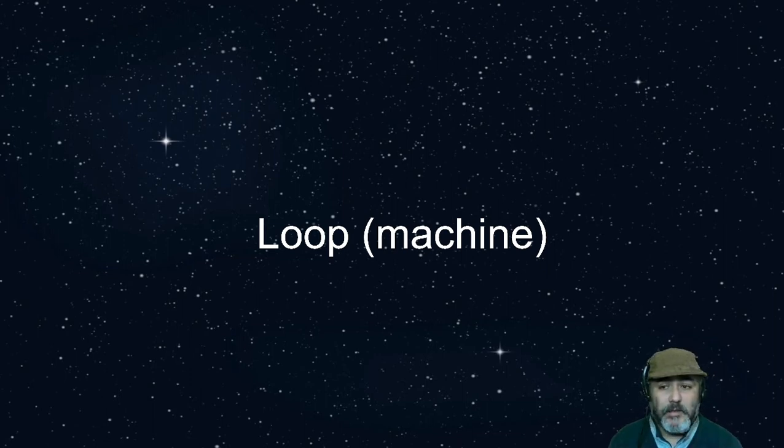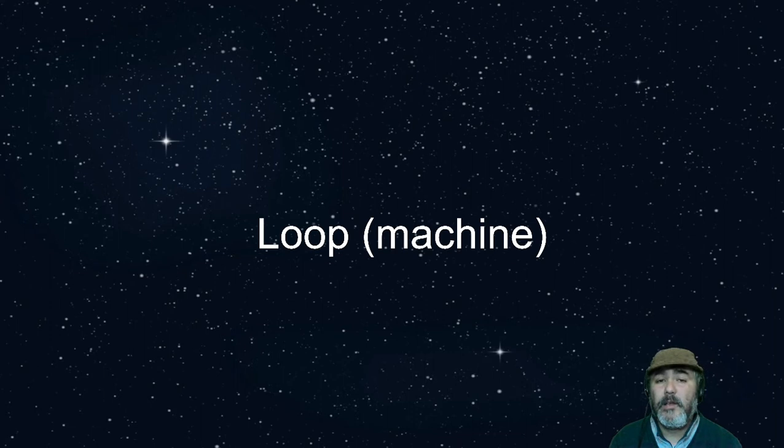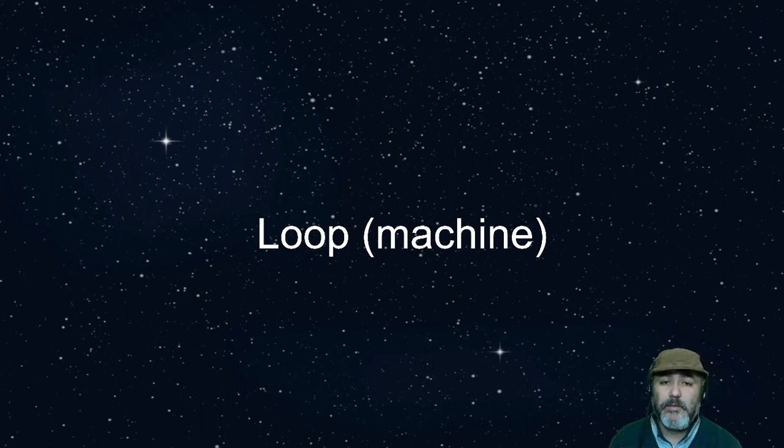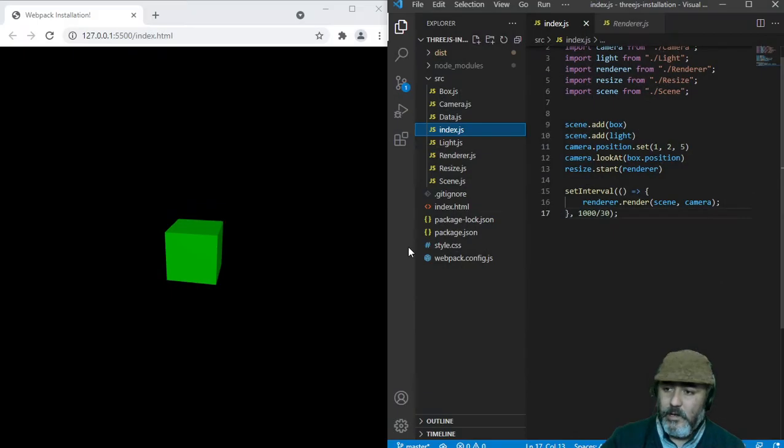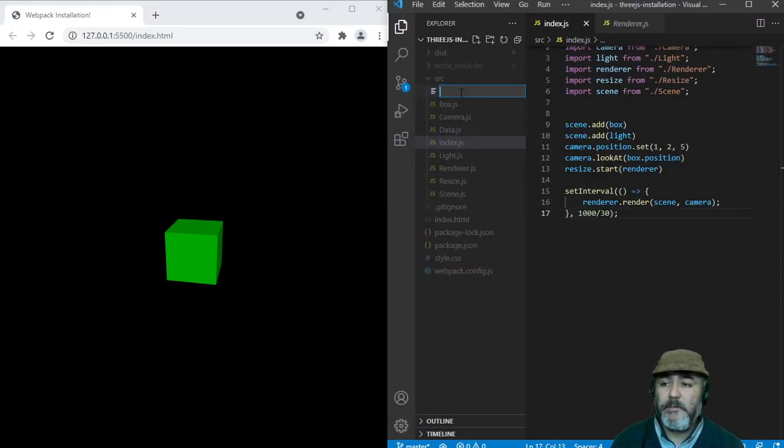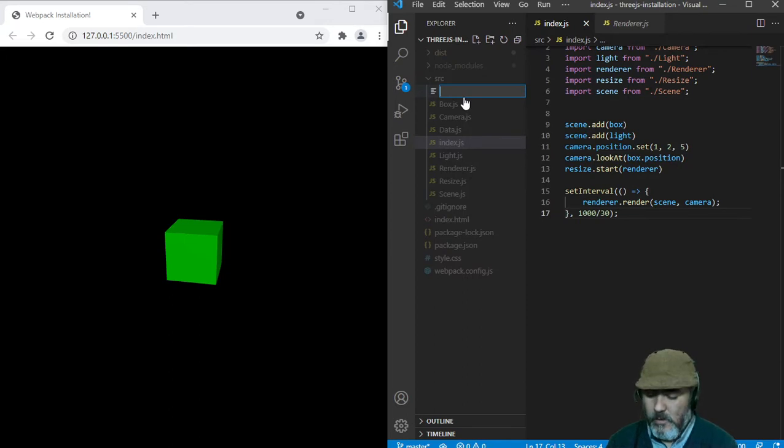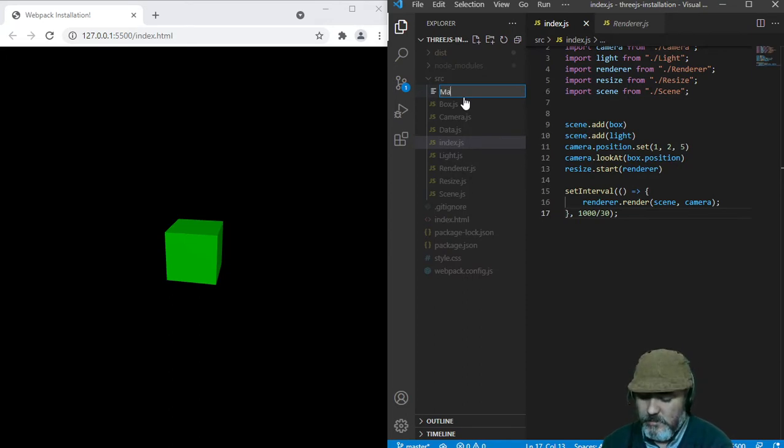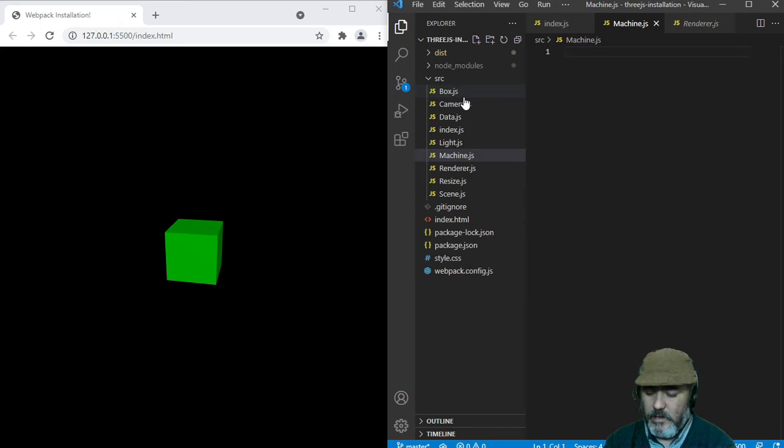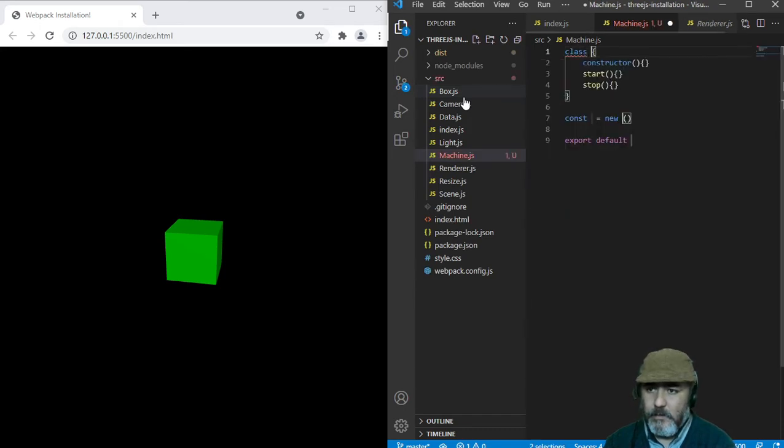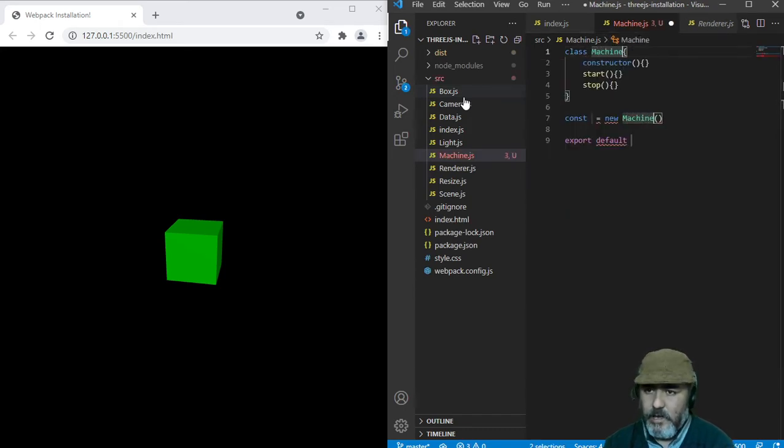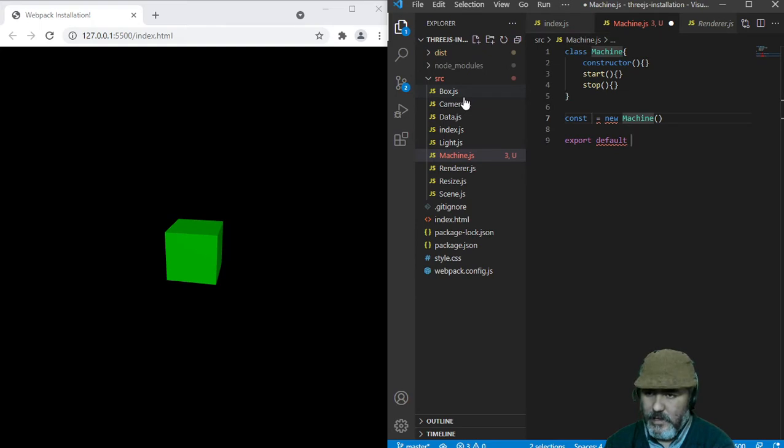In this lesson we are going to develop a loop machine which allows us to handle the stopping and restarting of the loop. To do that we need to create an ECMAScript 6 module named machine, which contains a class machine, and an instance named machine.